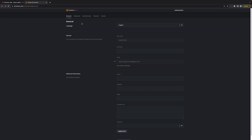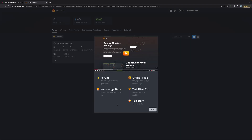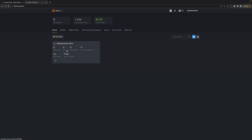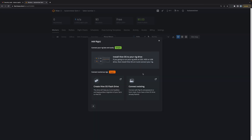Now that I'm logged into HiveOS, I'm going to click where it says Hive ID and switch to HiveOS. Here you're going to see a start screen, so I'm going to click on Start and we are ready to start adding a miner. HiveOS already created a farm for me. I'm going to click on Kaizen Miner Farm, and you're going to see that it gives me two options. I'm going to go ahead and click on Add Rig and install HiveOS on your rig drive.